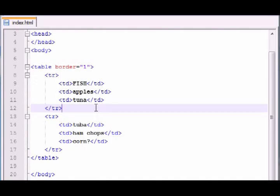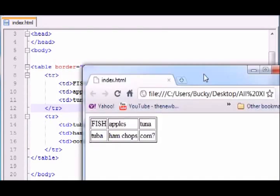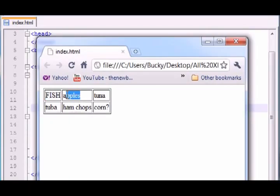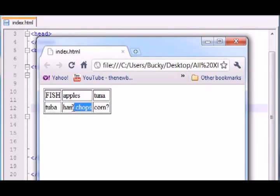And another thing I want to point out before I let you guys go. So you see that all we did is add text into these columns or table data. But you can add anything that you would add in the body. For example, if I wanted to add an image right here, I could add an image. If I wanted to add a link or a paragraph or a header, I could do that. So anything that you could add in the body of your website, you can add in a table data.